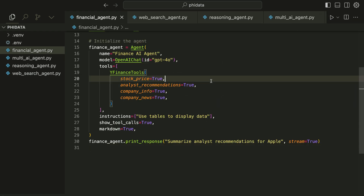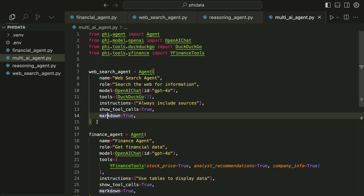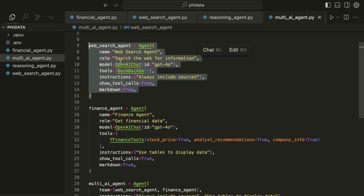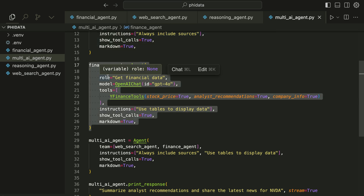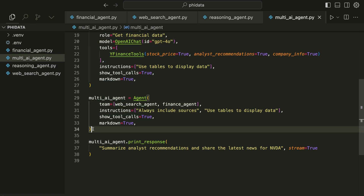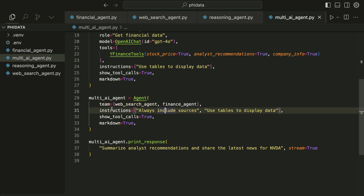Both the previous agents are single agents, but we can combine them to build a team of agents. That is what we are going to do in this file, multi_ai_agent.py. This agent consists of the web agent using DuckDuckGo and a financial analyst using Yahoo Finance. First we create the web agent as we did previously — the code is the same as in the web search agent. Then we create the finance agent — that code is also the same as in financial_agent.py. Next we create a multi-AI team agent to manage the two agents.